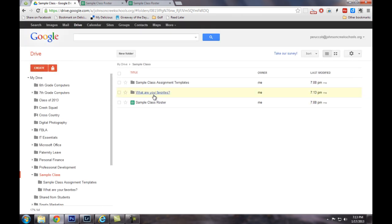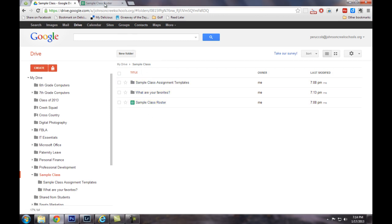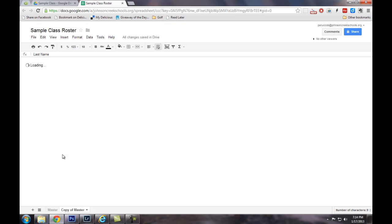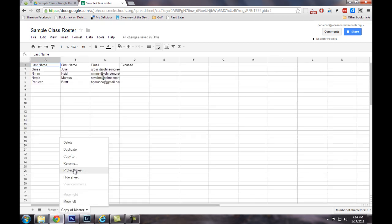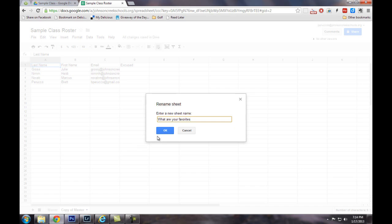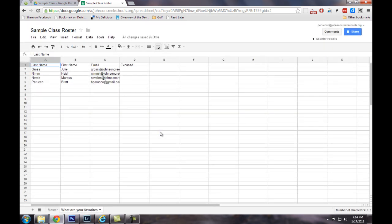So now I've got my what are your favorites folder created. I'm going to go back to the sample class roster, and what I'm going to do now is actually duplicate my master. And I'll go ahead and rename that. You'll notice I'm keeping the naming the same all the way across.